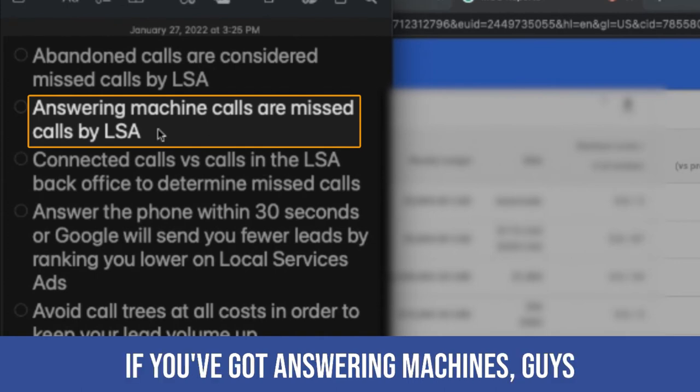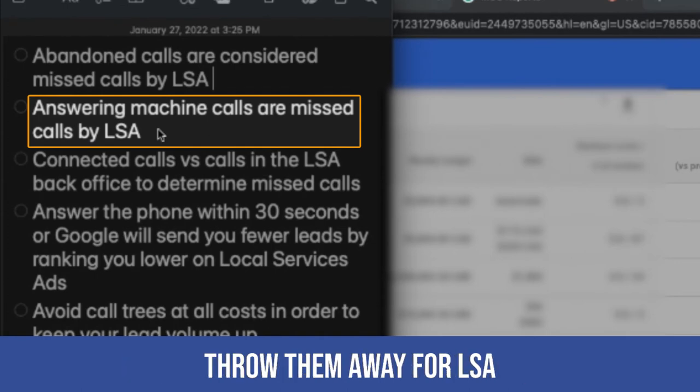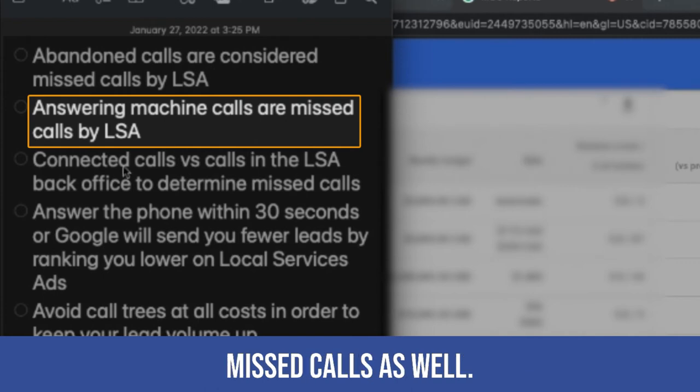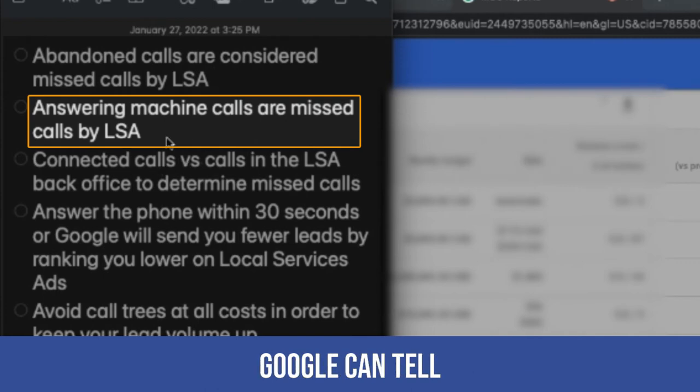Also, answering machines. If you've got answering machines, guys, throw them away for LSA because those are considered missed calls as well. Google can tell.